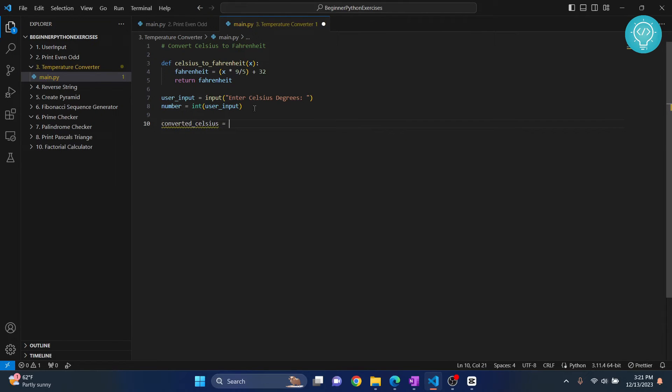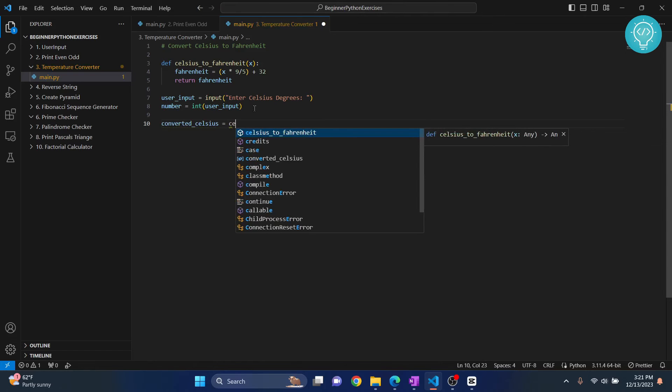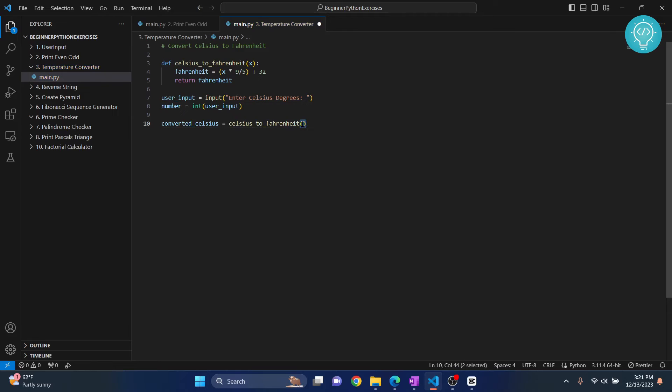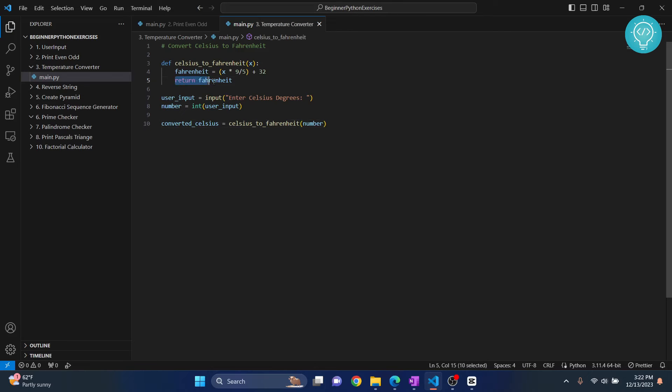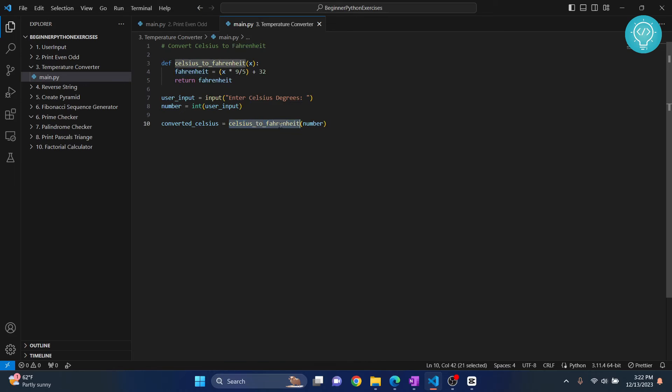Celsius. We use our function that we just created. And what do we need to pass here? We need to pass this number. So let's pass this. Now once we have this statement here, return Fahrenheit, what will happen is once this is executed, once this is calculated, this will be returned.